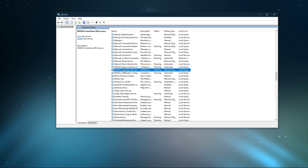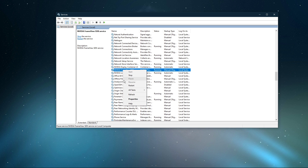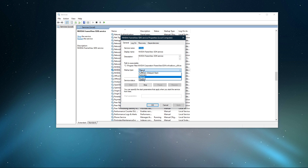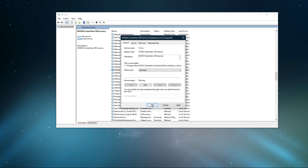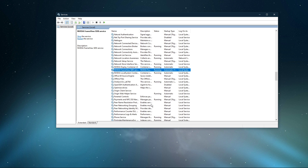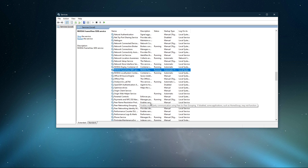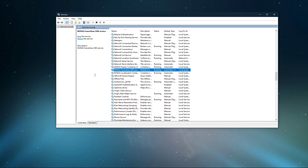Next, make sure to repeat this step for the other NVIDIA services. Double-click the service, set the startup type to Automatic, and make sure that the service status is running.